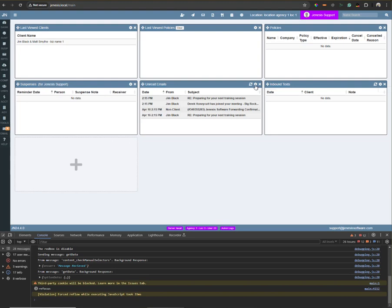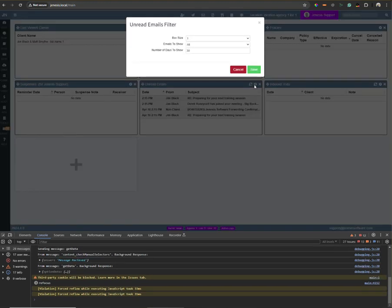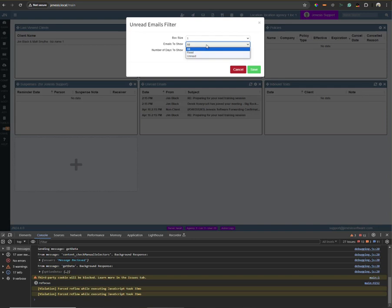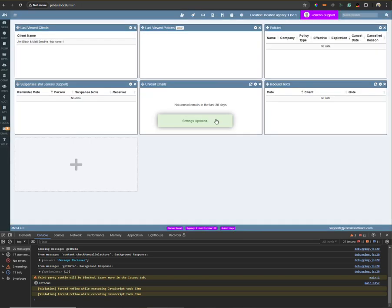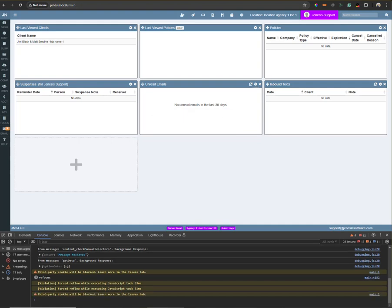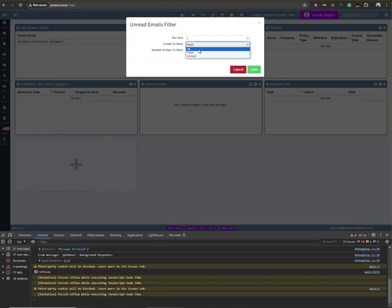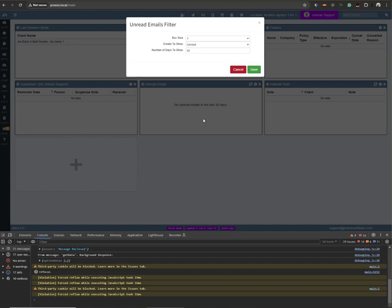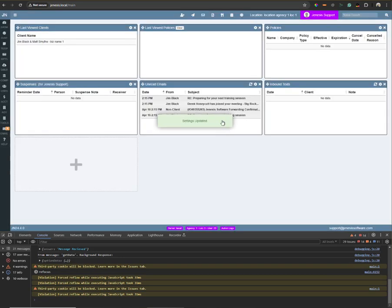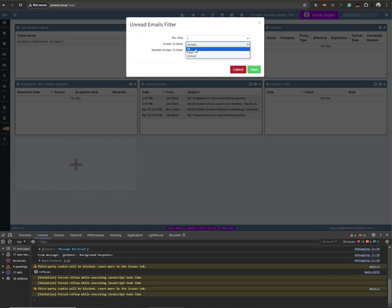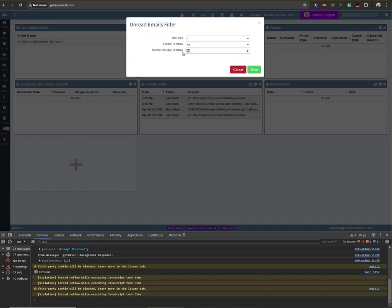You have filters here and you can change this if you wanted to see different message statuses. It defaults to all. You can see messages that have been read, messages that have been unread only, or you can go back to showing all messages and that will show a mixture of read and unread messages. You can put the number of days to show. The maximum is 30, so I can only go back 30 days. Most people will use one, maybe new messages for today.